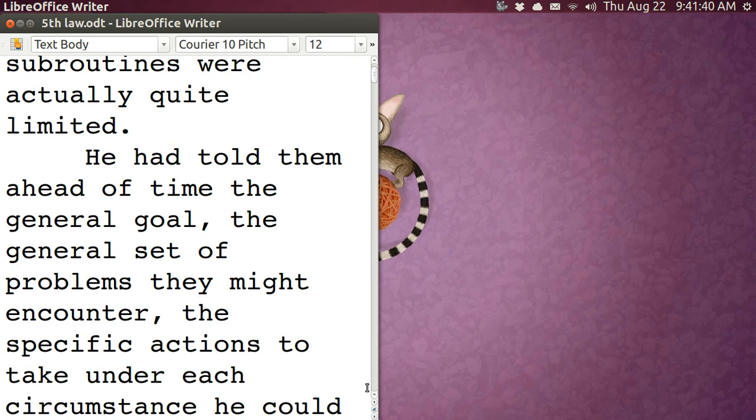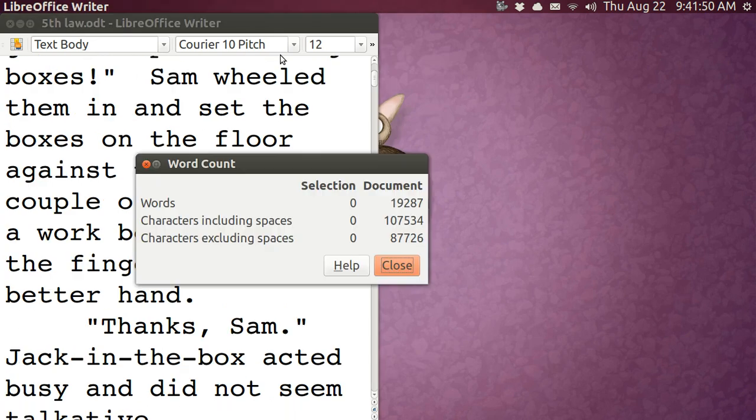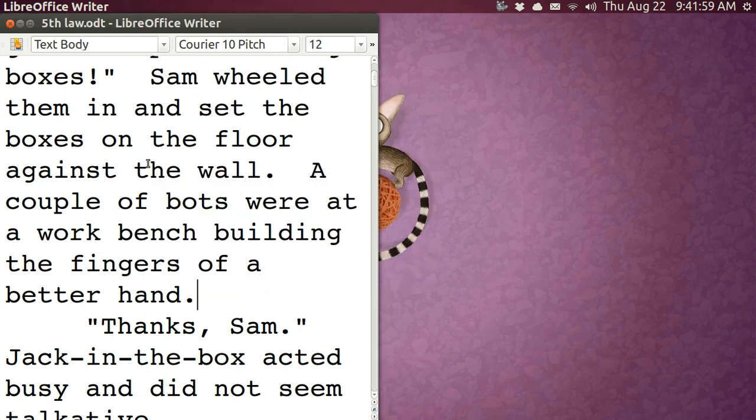Let's say that you want to have the word count. Well, you can go up here and get the word count in tools and just hit word count. And a little window pops up and it says I've got 19,000 words. Well, that's not too much trouble, but what if you wanted the word count all the time? You can do this.